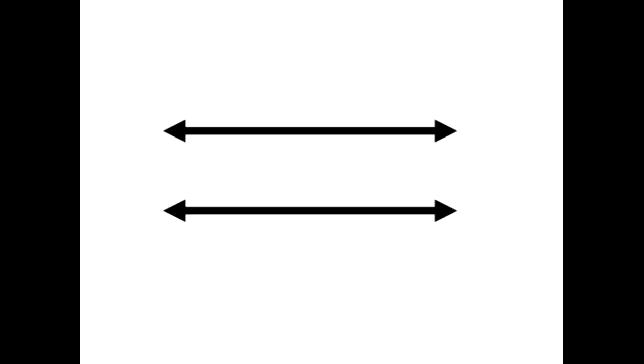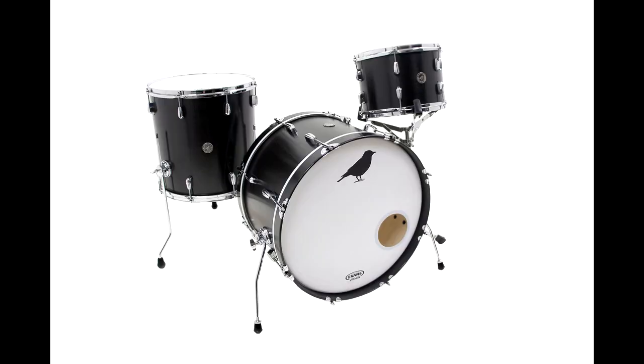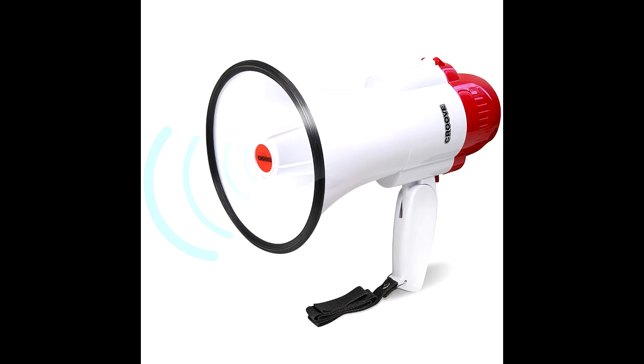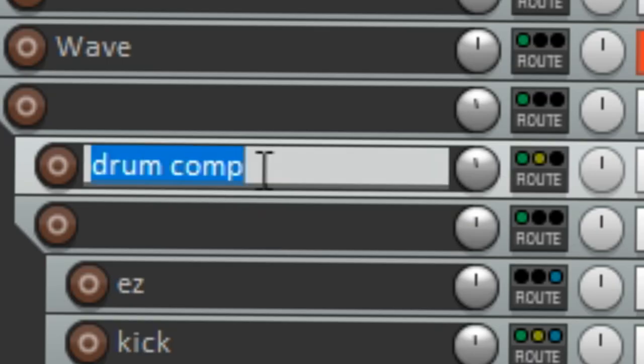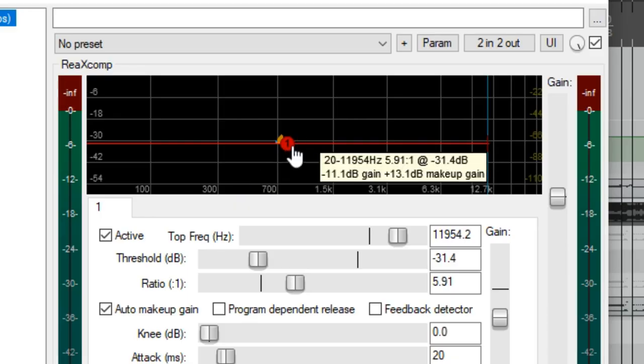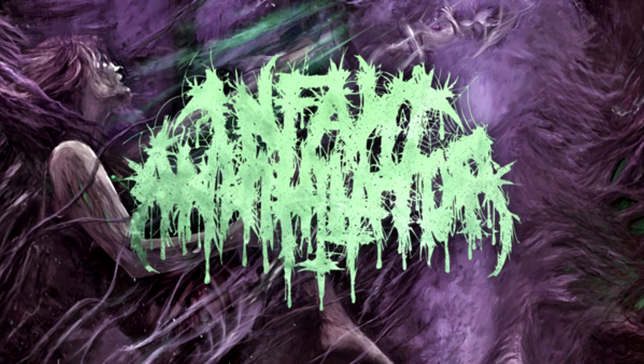You also might want to employ this technique called parallel compression. It's when you take two parallel lines and you compress them so close together that the drums don't know what to do so they just get louder. It actually means that you route all the individual drum tracks to a separate track and compress that track until it sounds like an Infant Annihilator album. This will make your drums sound loud.